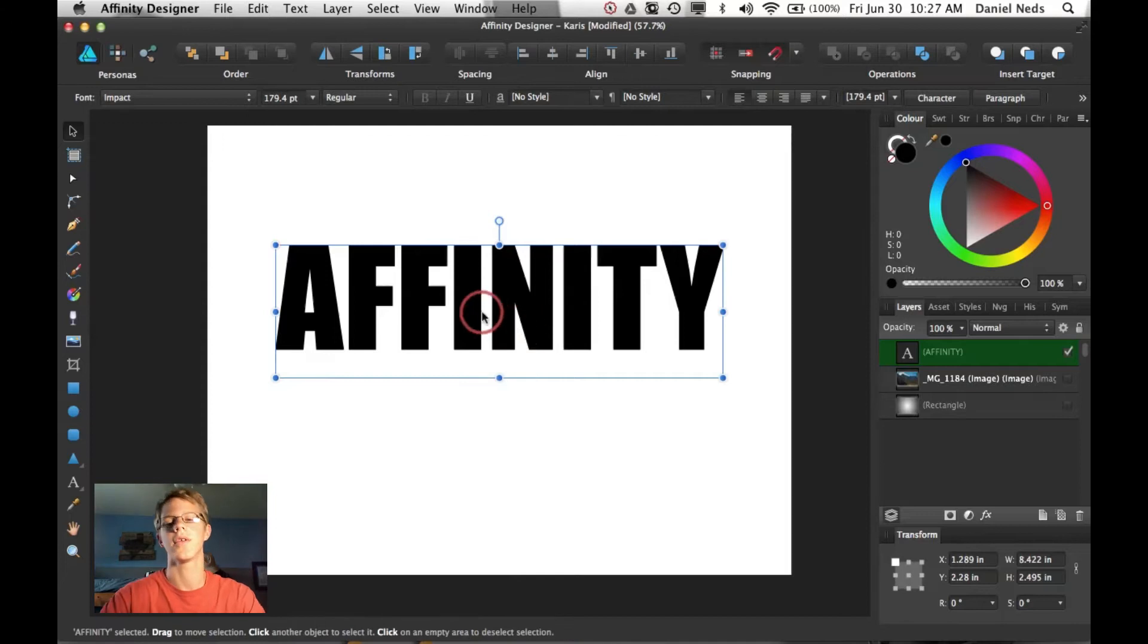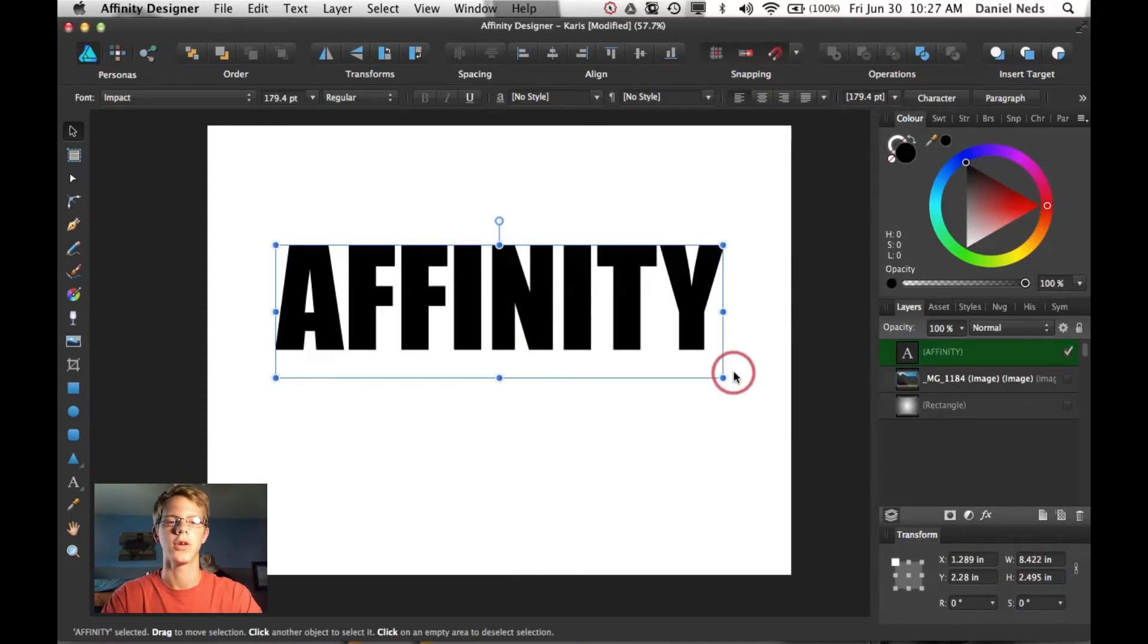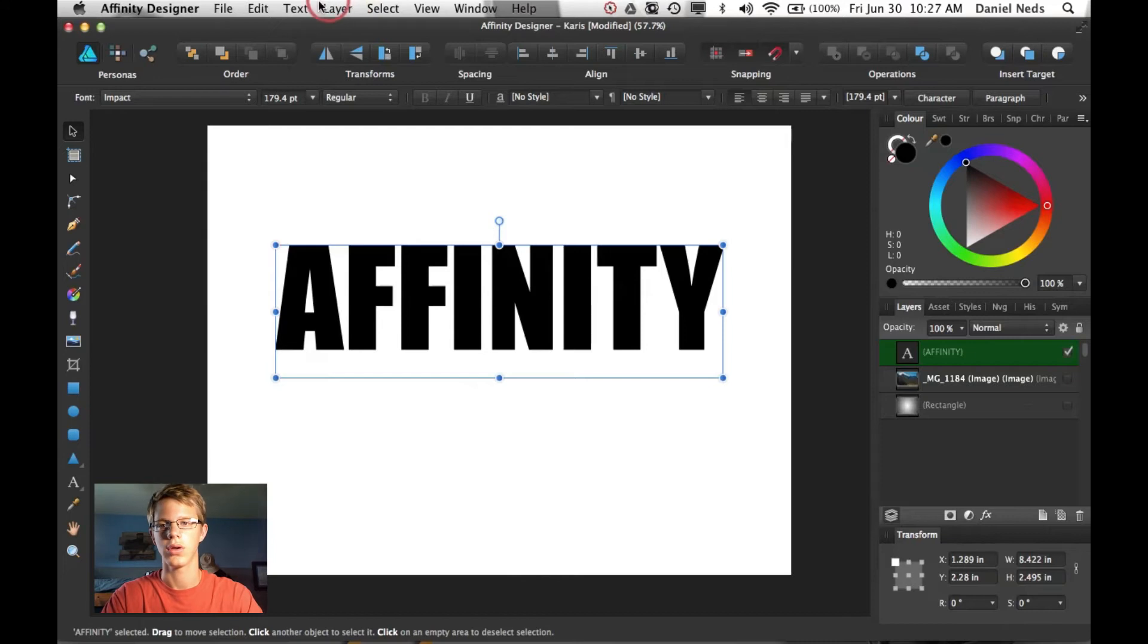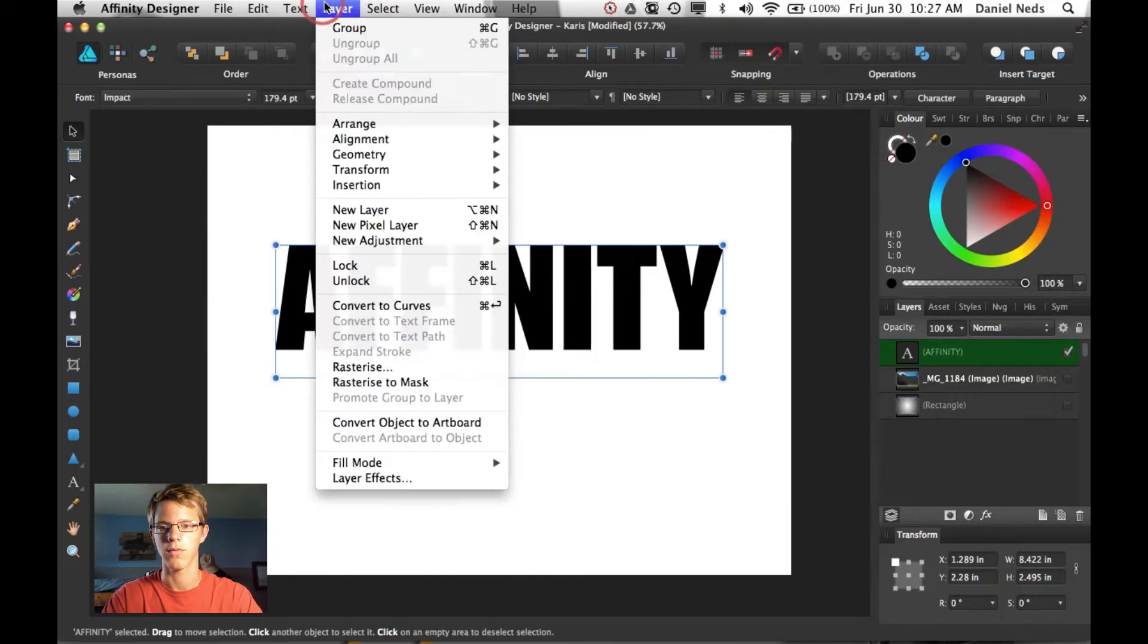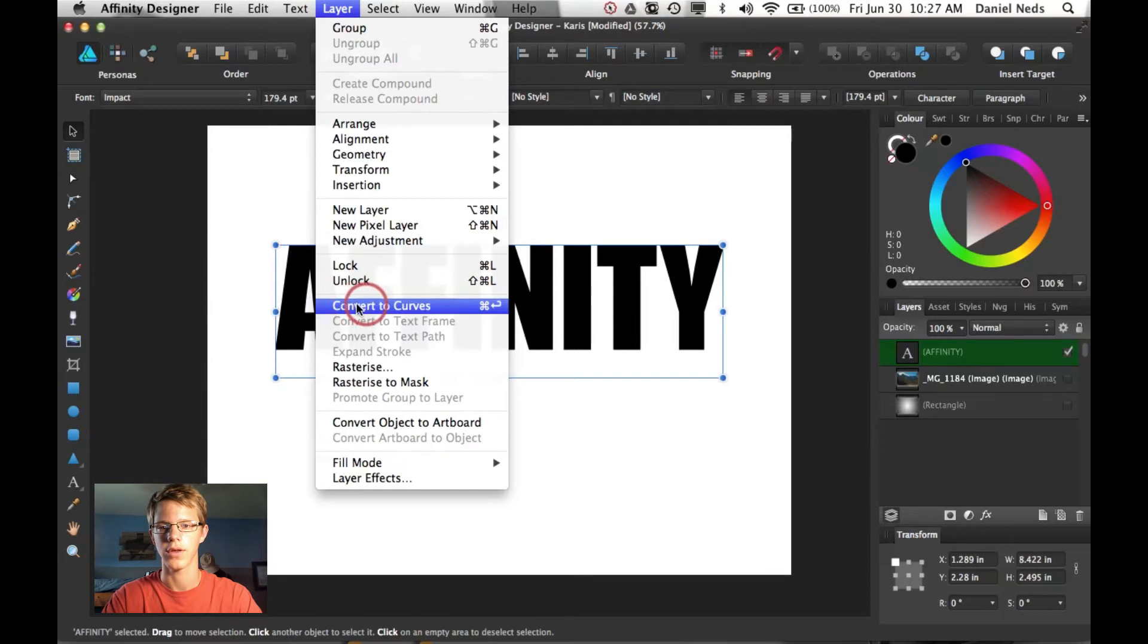So then after you have your text, you're going to want to hit command return. Takes the layer and it converts it to curves. So that's the shortcut key. So command return.